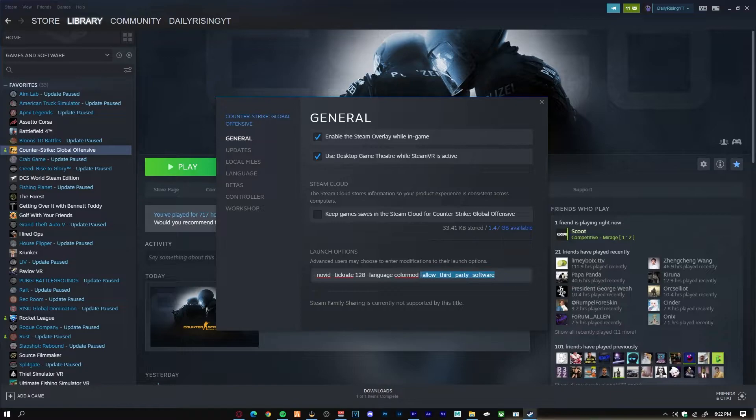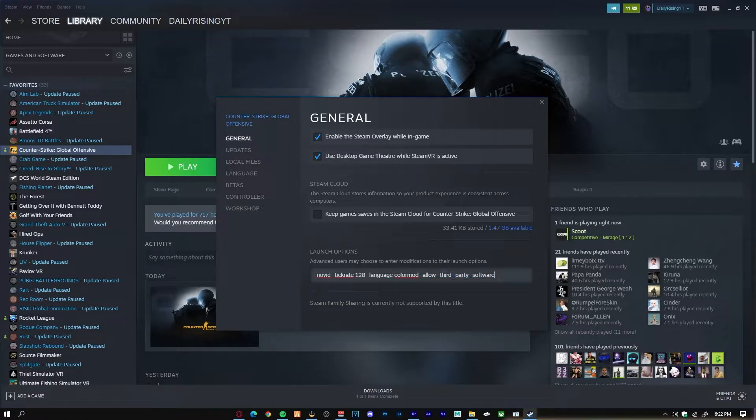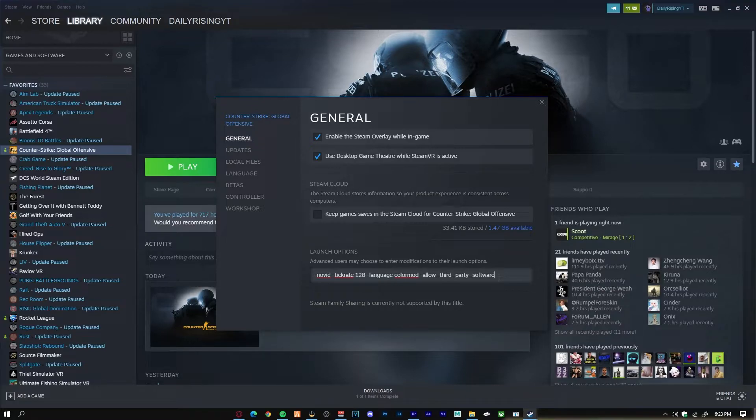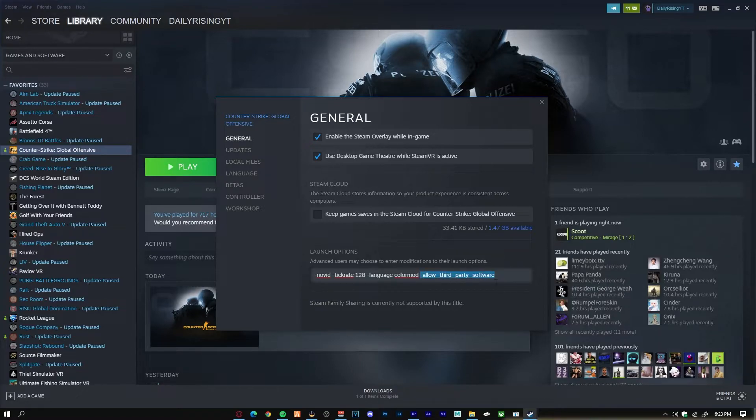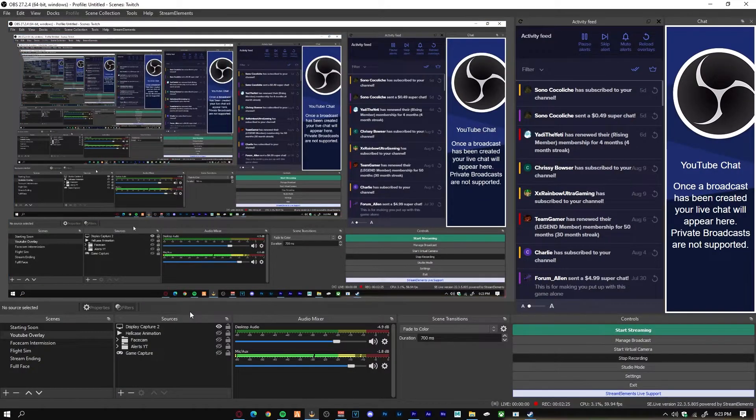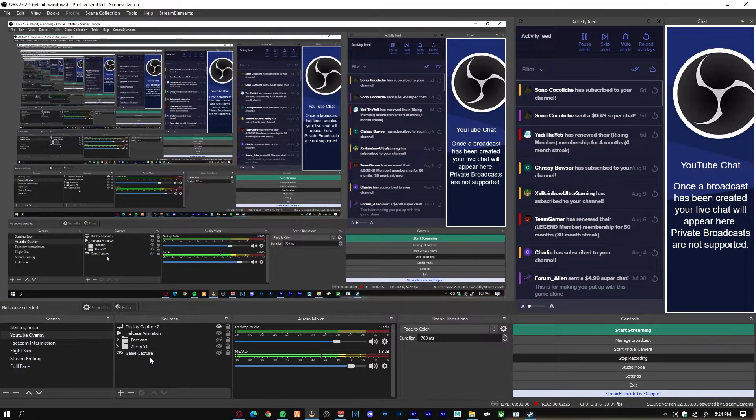What this launch option actually allows you to do is make it so it allows third-party softwares to actually merge with the game. That means you can actually capture your CS:GO with game capture now, because OBS is actually a third-party software. So it is allowing that software to record gameplay. As you guys can see, it is dash allow underscore third underscore party underscore software.